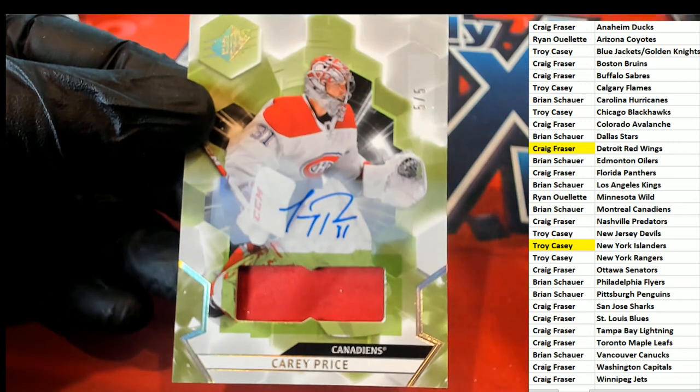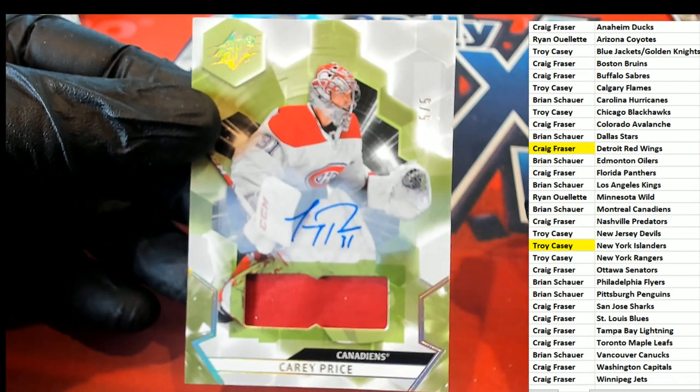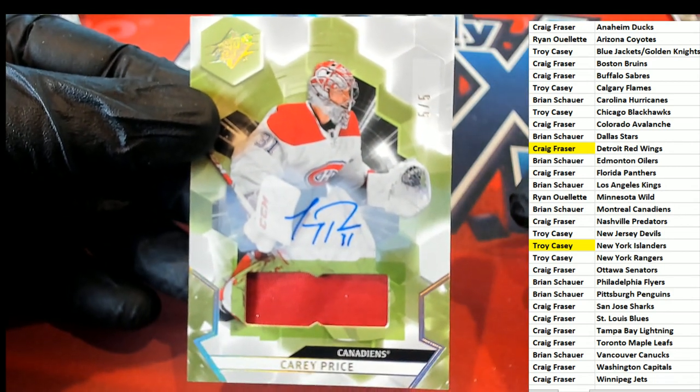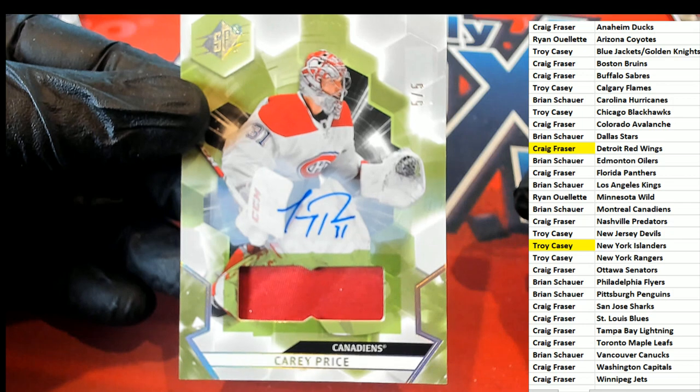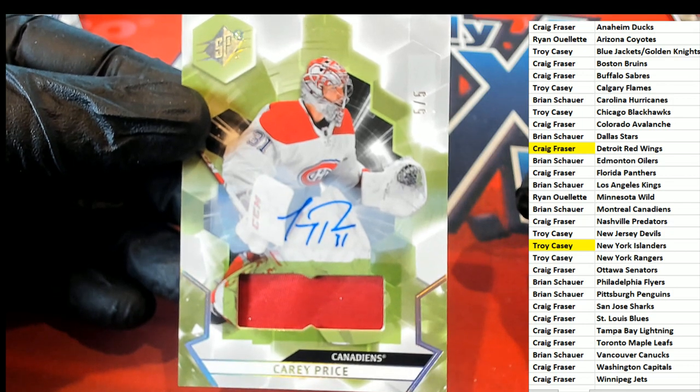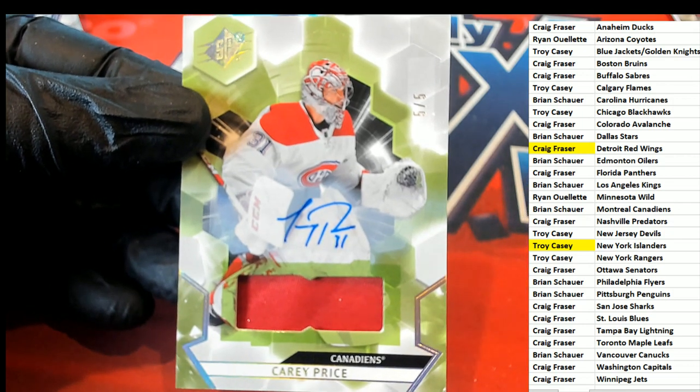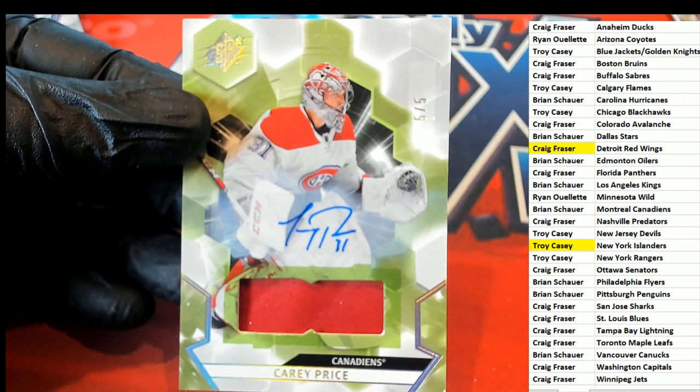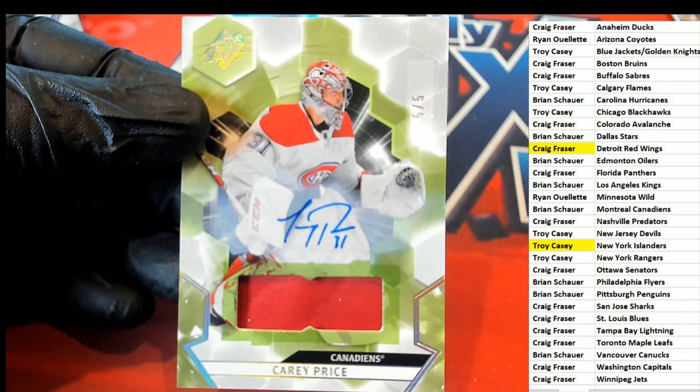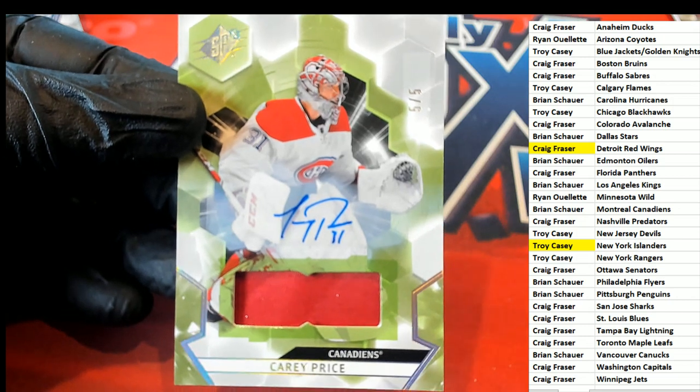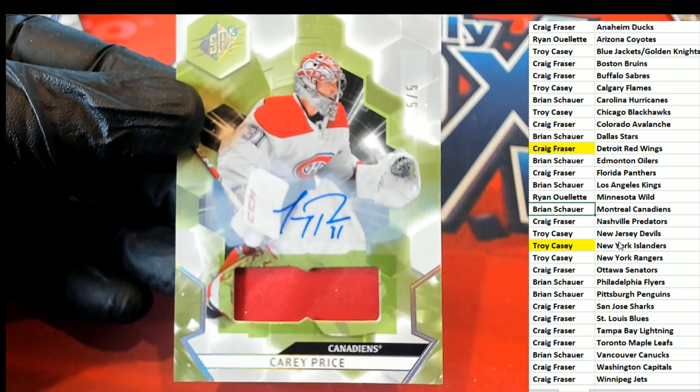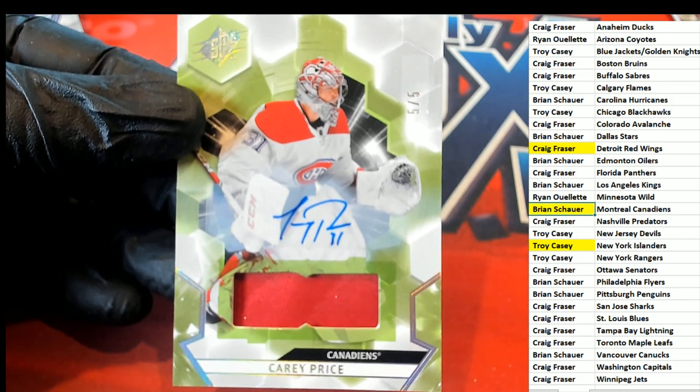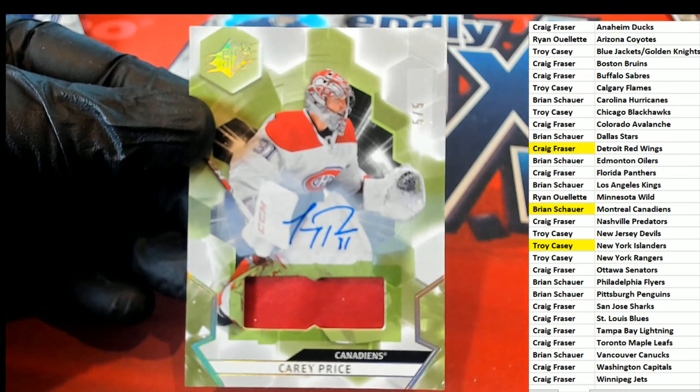Five of five, Carry Prize. Oh boy, very nice hit. Congratulations. Whoa, nice autograph.